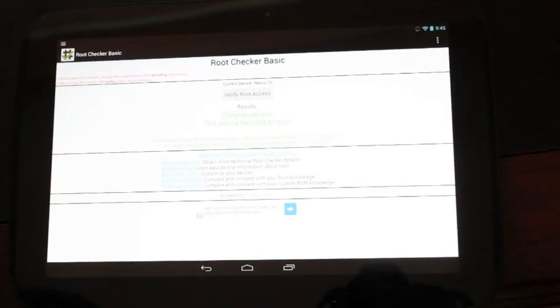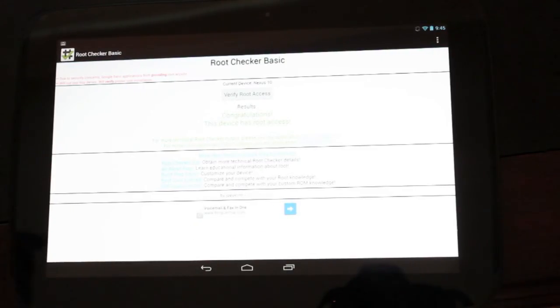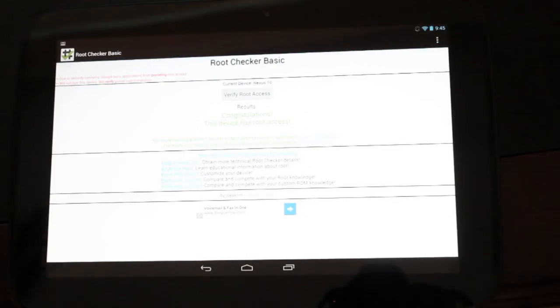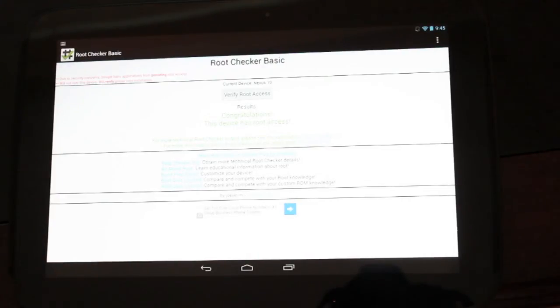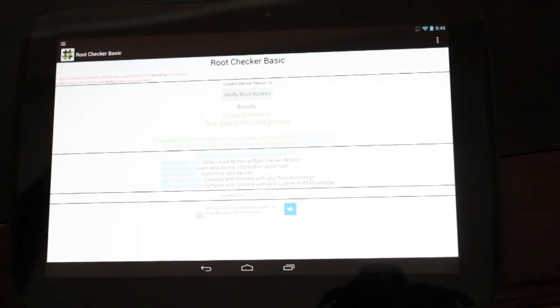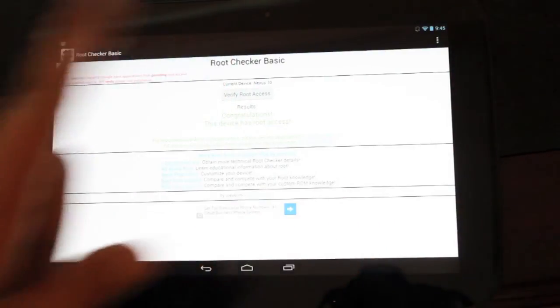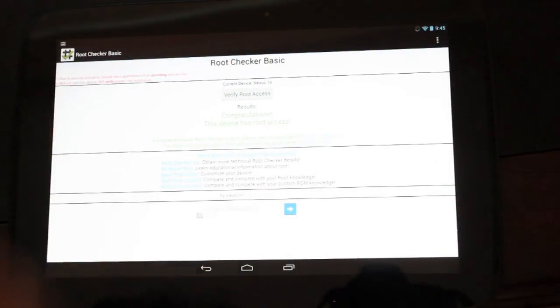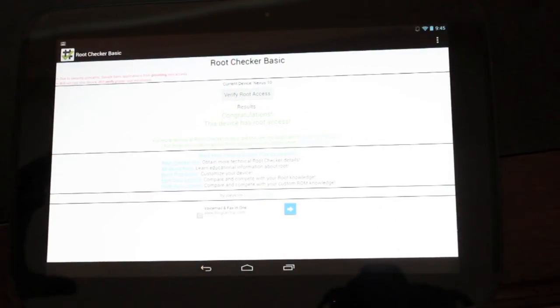So guys, that is how you install the ClockworkMod recovery and root your Nexus 10. That's the manual way. Pretty soon we should have a one-click method. But guys, thanks for watching. If you enjoyed this, be sure to give this video a big thumbs up. Subscribe right about there for more coverage on the Nexus 10.